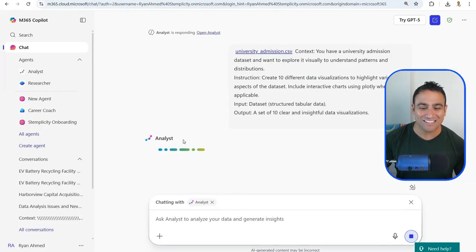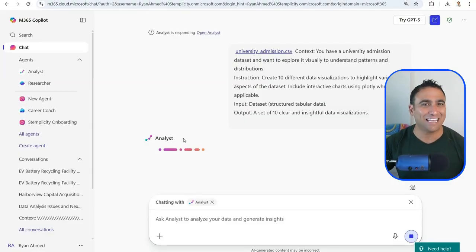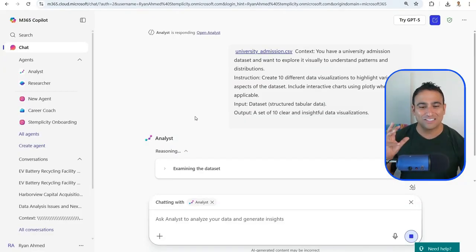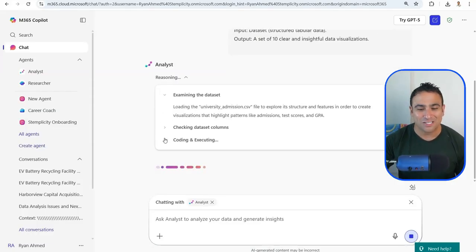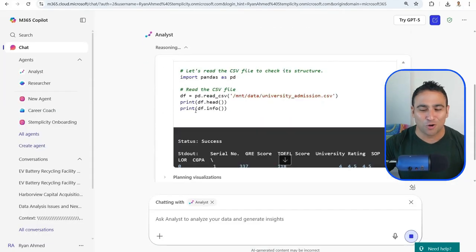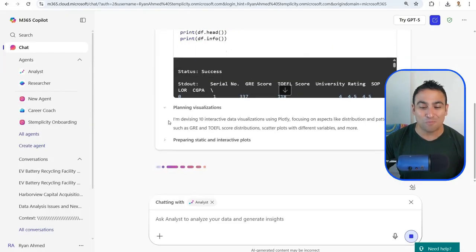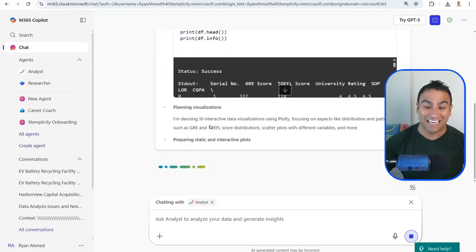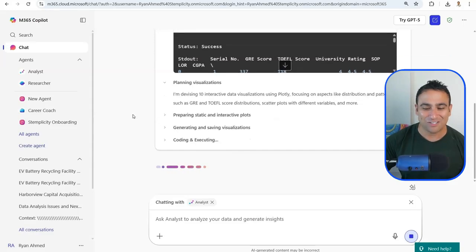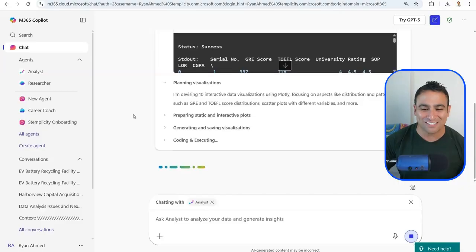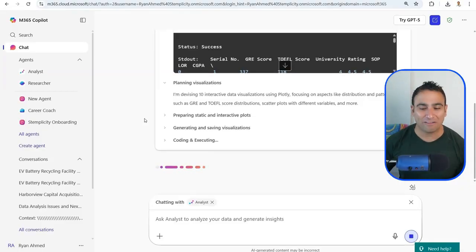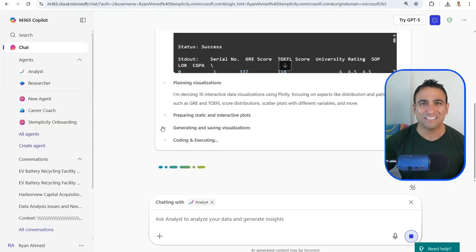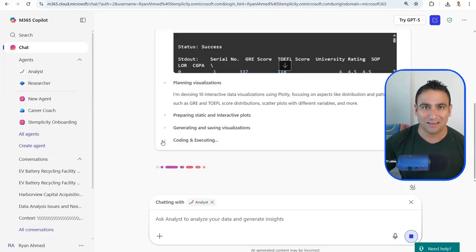The Analyst Agent is running behind the scenes. It comes up with a plan, examines the dataset, checks column names, generates Python code, and executes it to plan all 10 visualizations. If it makes mistakes, it goes back, adjusts the code, and iterates. Now you have an Analyst AI agent at your disposal running inside Copilot.